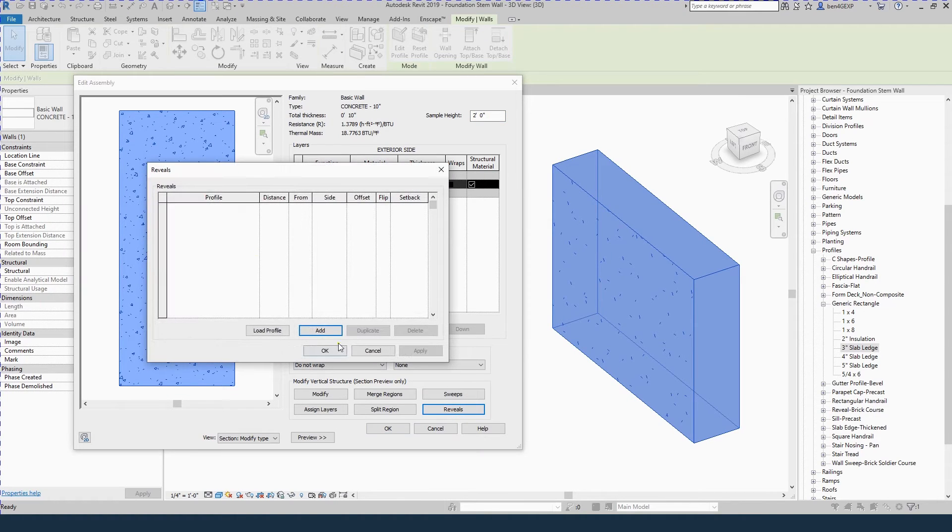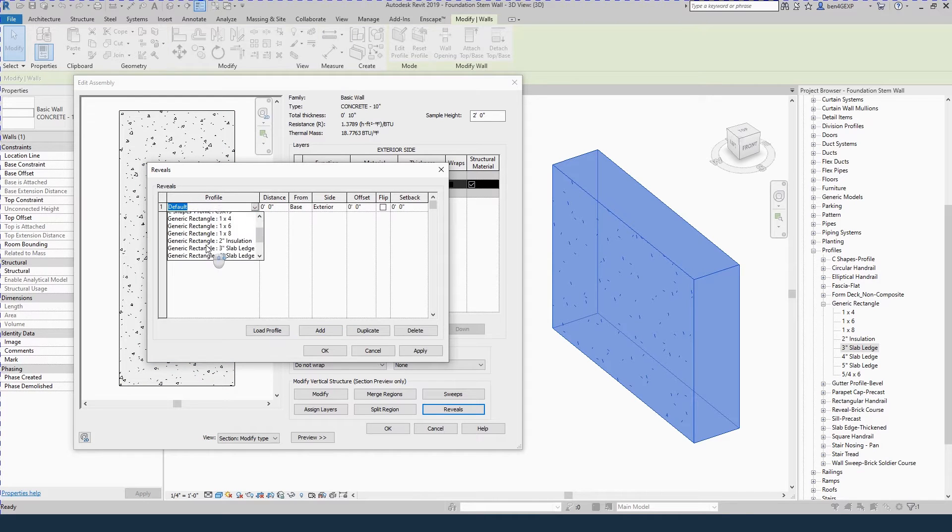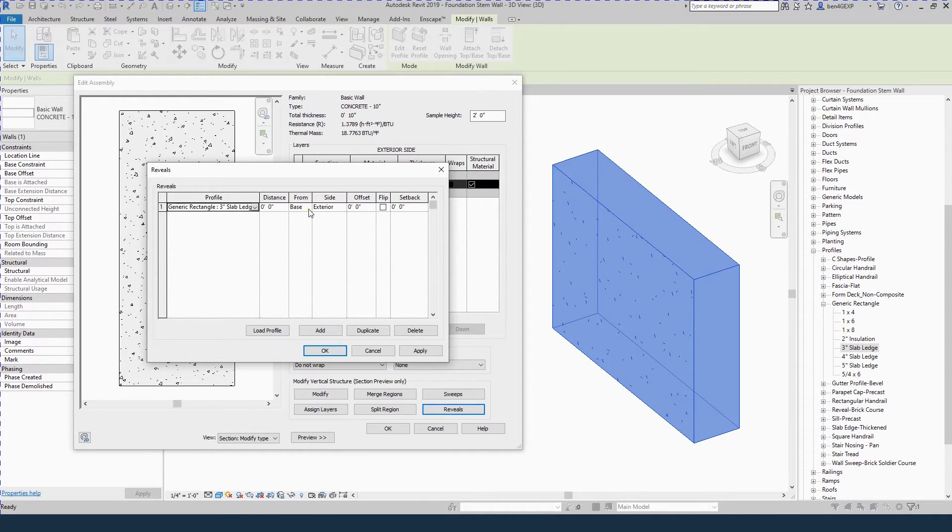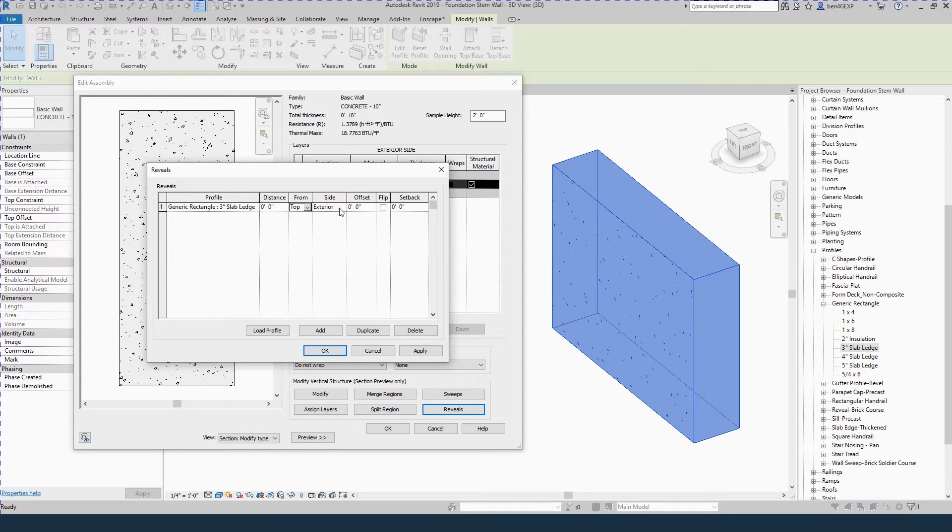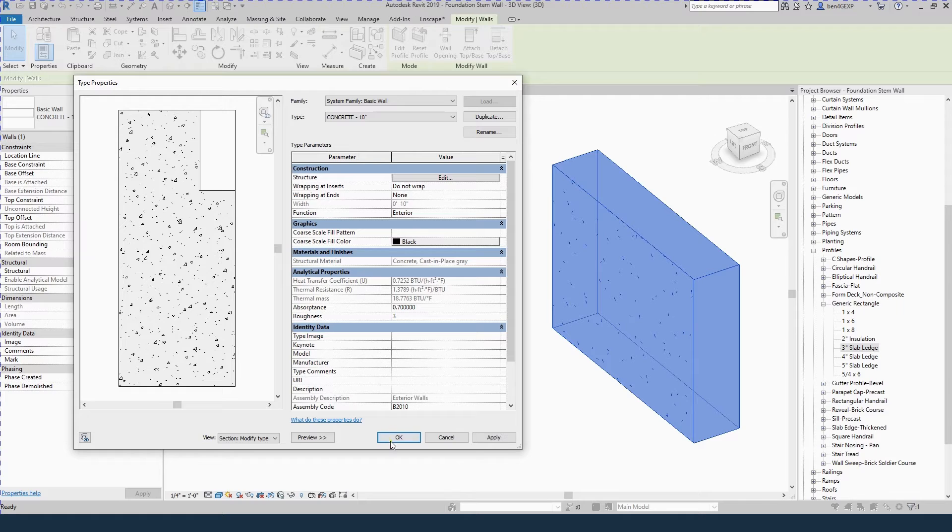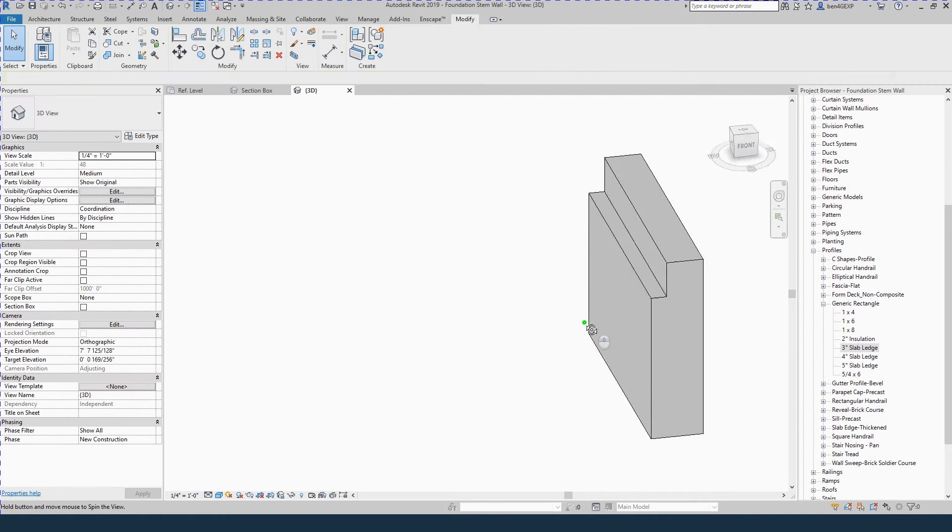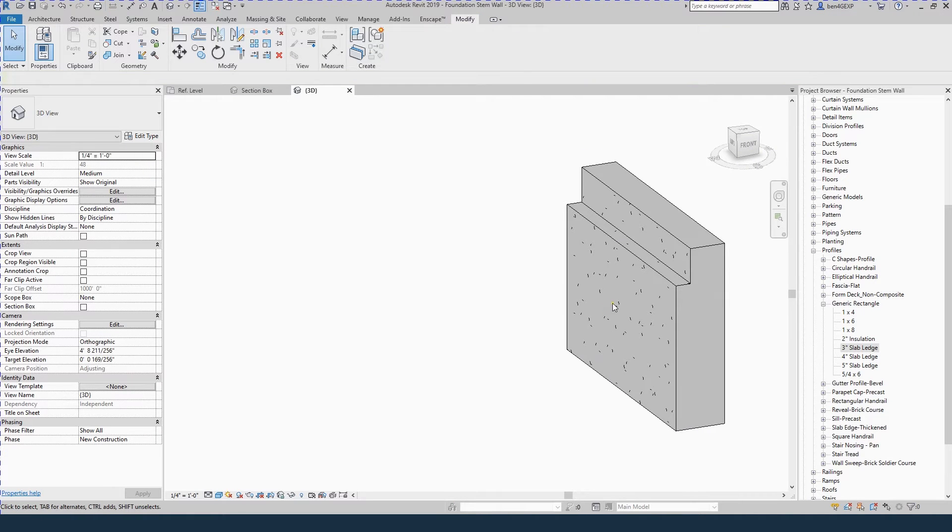Select reveals. This will be the ledge. We'll add a profile. We'll add the profile that we just created, this 3 inch slab ledge. It'll be 0 inches from the top and the side will be interior with 0 offset. Hit OK, hit OK, hit OK and there's your slab ledge.